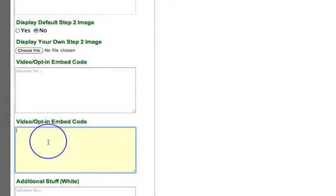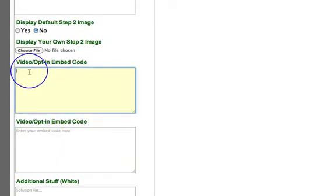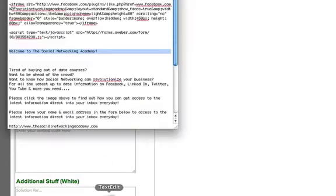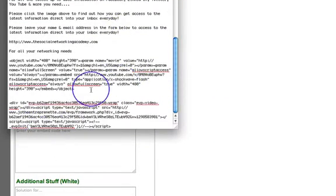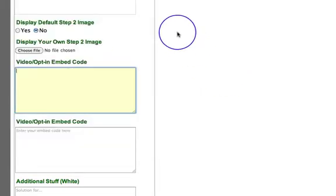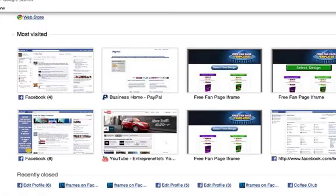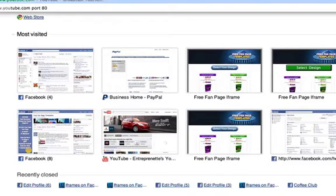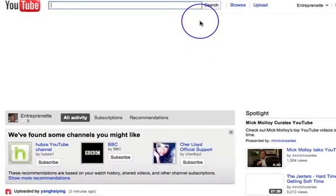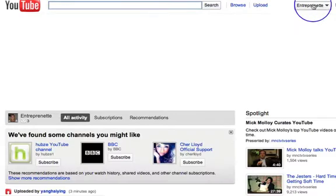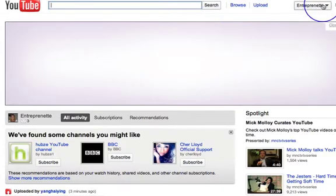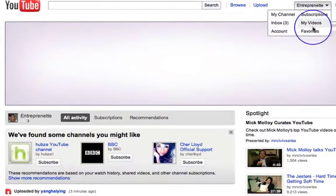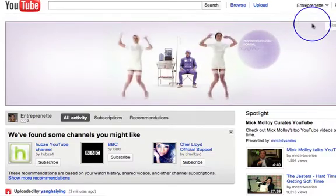What we want to do here is first put our video code in. I've got my YouTube video code here already prepared. But just in case, let's go over to YouTube. Let's say you've recorded your video — I'm not going to go through a full YouTube tutorial now, but I do have them on my site. So if you've recorded and uploaded your video and want to grab the embed code for it: